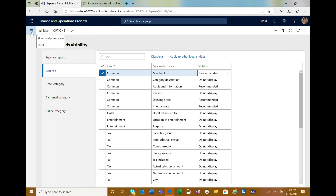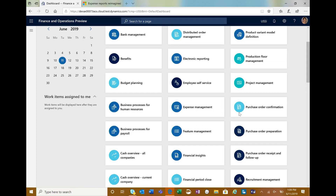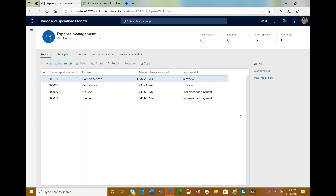We've created a new Expense Management workspace with this new experience. This new experience used a process called Moneyball, where we bring in customers and work with them from the beginning of design all the way through to ship. We worked with 10 different customers deeply on this, so we believe we have an experience that works better for employees. The workspace shows information about open reports, receipts, open expenses — for example, credit card transactions that have been imported but not yet added to an expense report — and approvals.